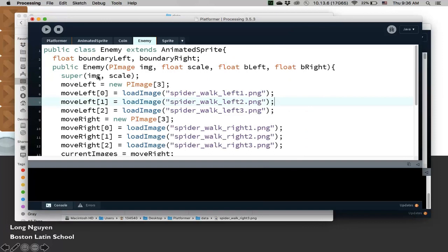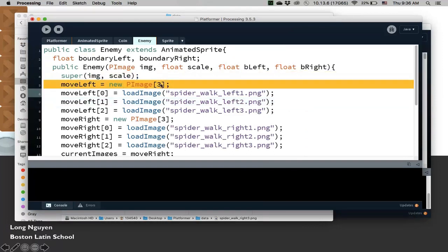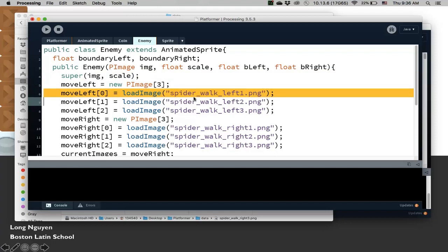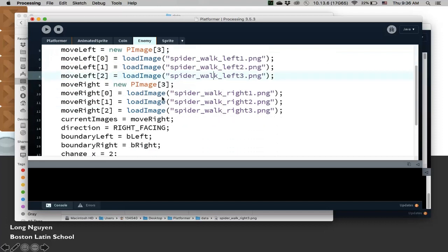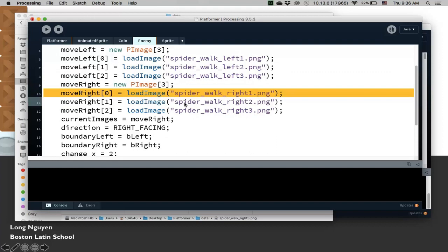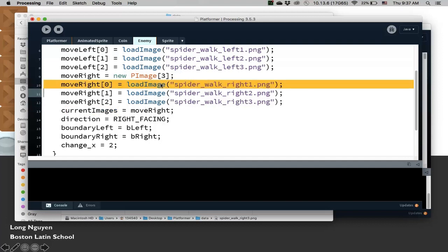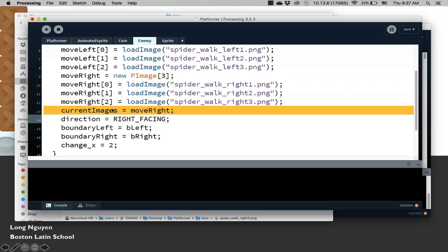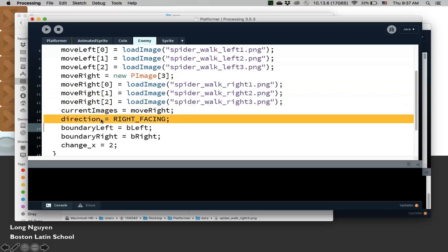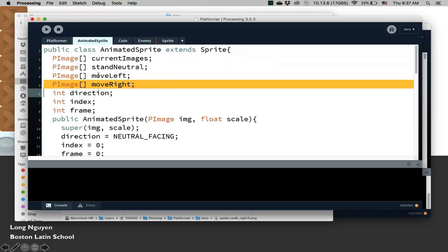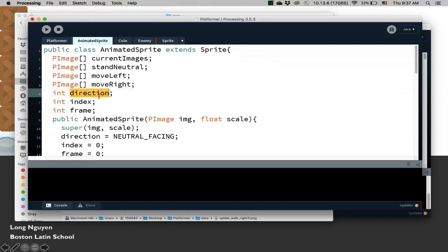Here, we super, as usual. We create MoveLeft, three images, and then we load those. Same thing, MoveRight, I also load those. You can do for loops here if we have a lot of images. And then we set the current images. We're going to put it at MoveRight is the default. So the spider is going to initially go to these three images, the MoveRight images. That's the current images. And then it's going to face right, the right facing.